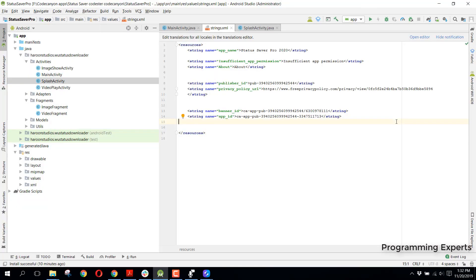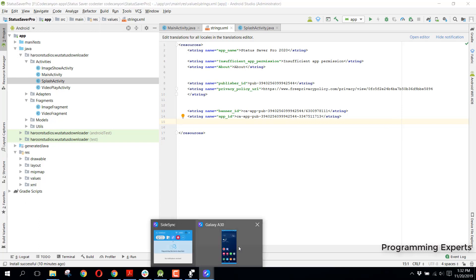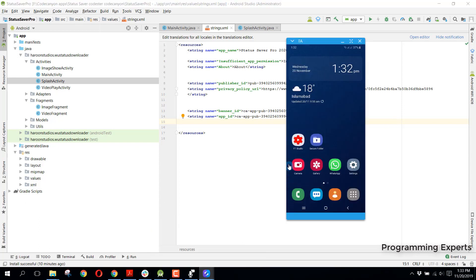Bismillah al-Rahman al-Rahim. Welcome to my another video on Android app development. From now onwards, I will be starting a new series on WhatsApp status saver app using Android Studio. I will make it a very simple app and make sure that you understand all the concepts that have been used in this app.